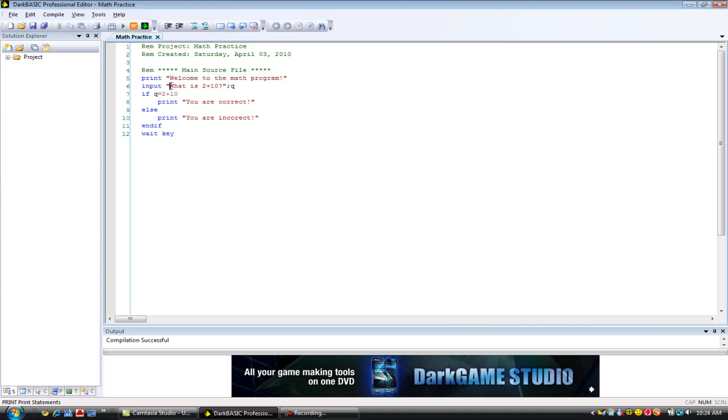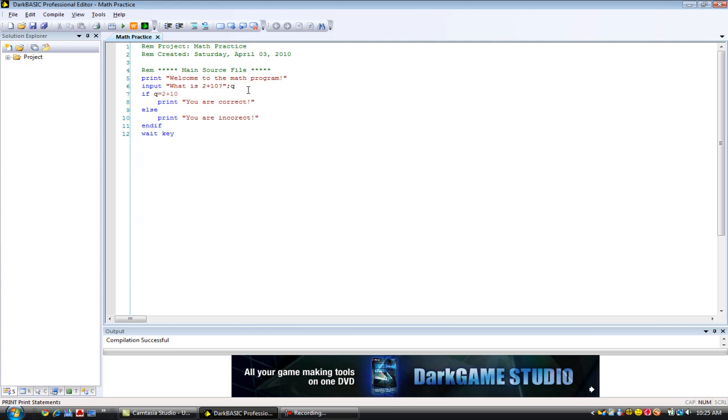Input displays, optionally displays text on the screen, and then, which is what is 2 plus 10, and then you, the user, types in a number, or text number in this case, and it stores that number in the variable q.